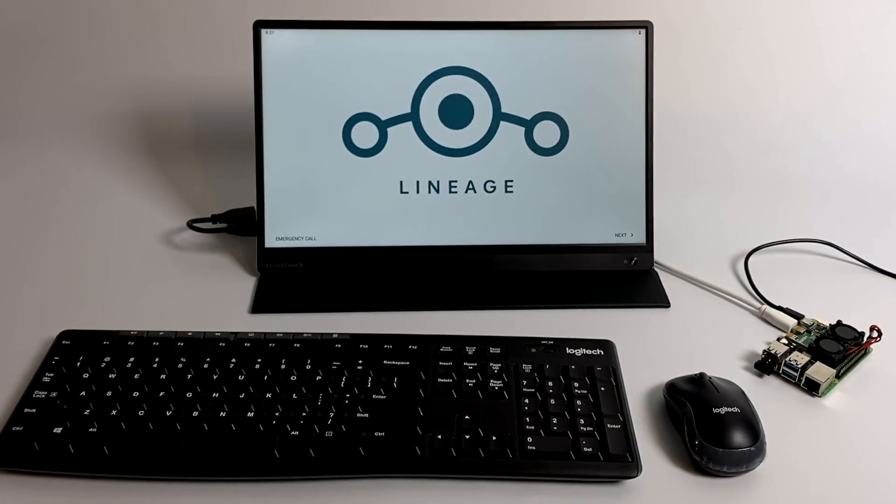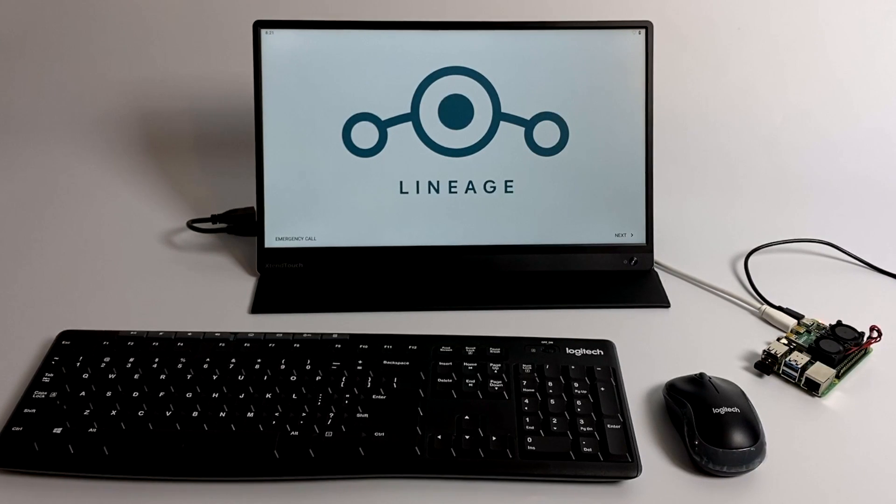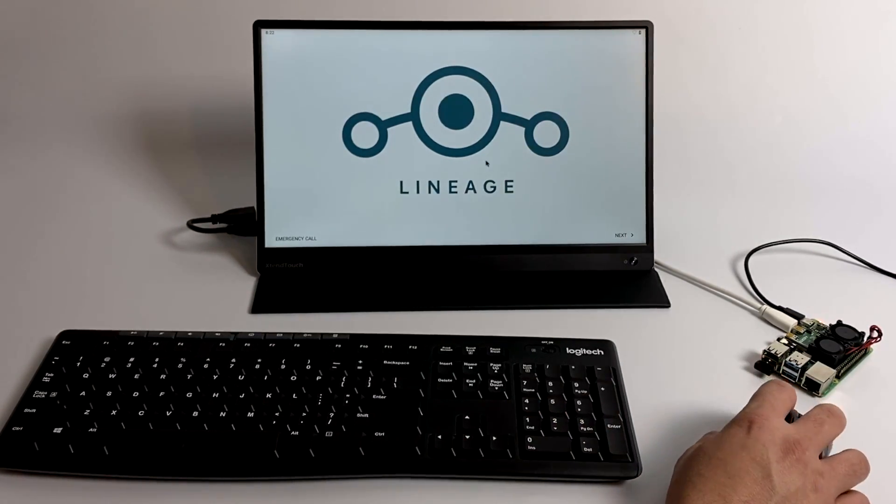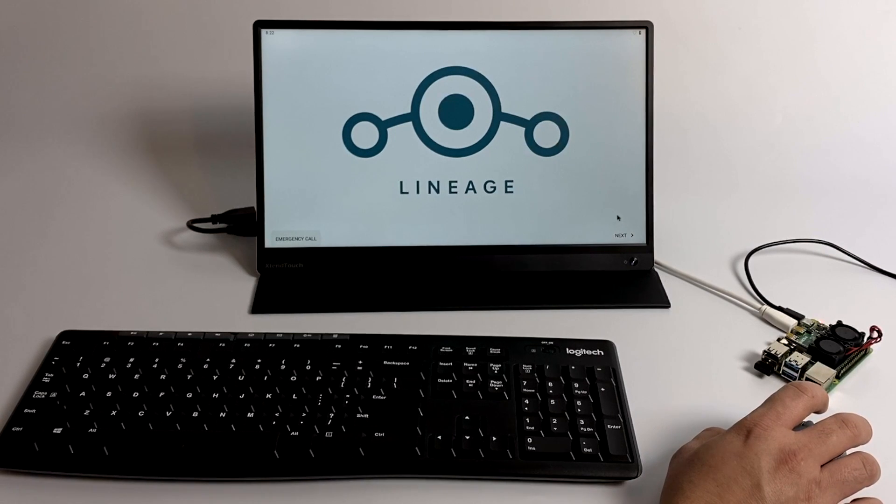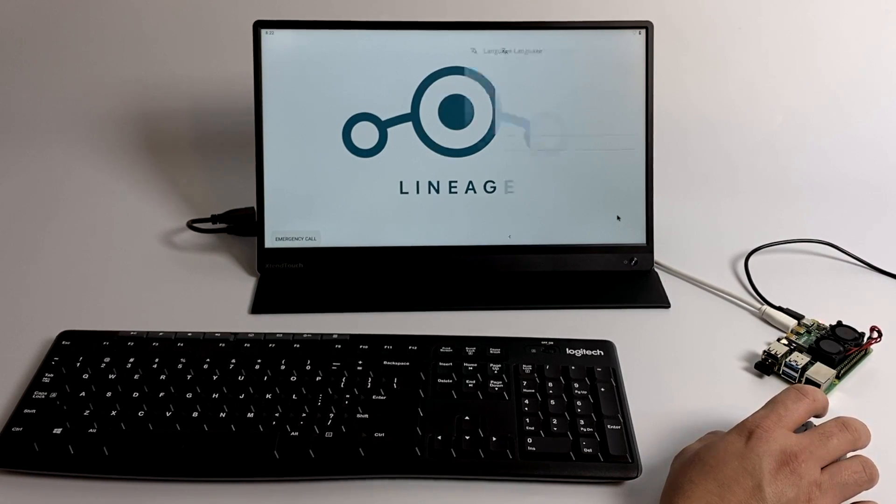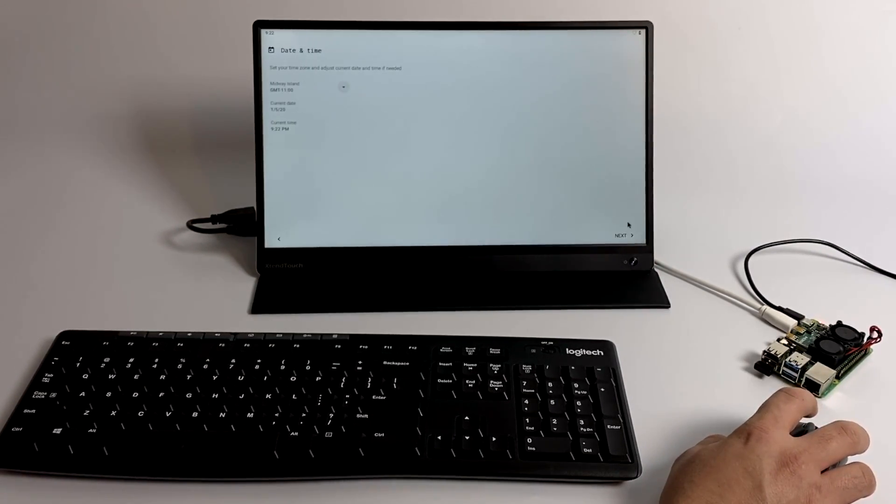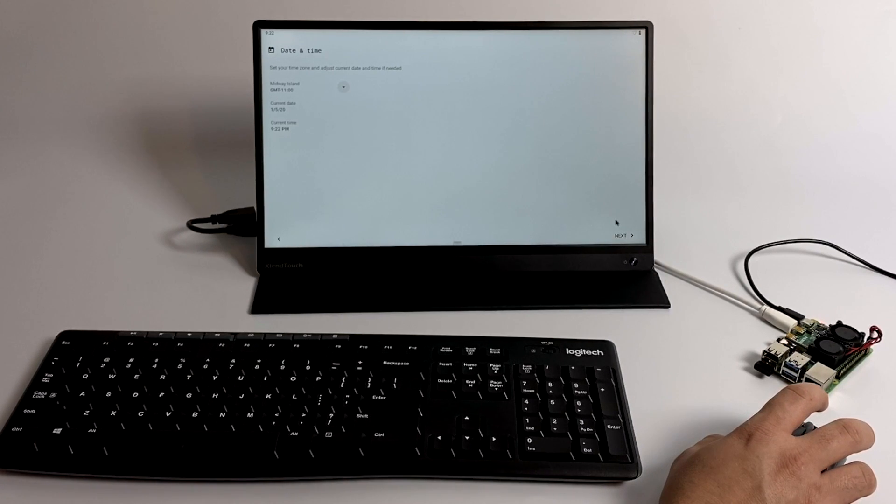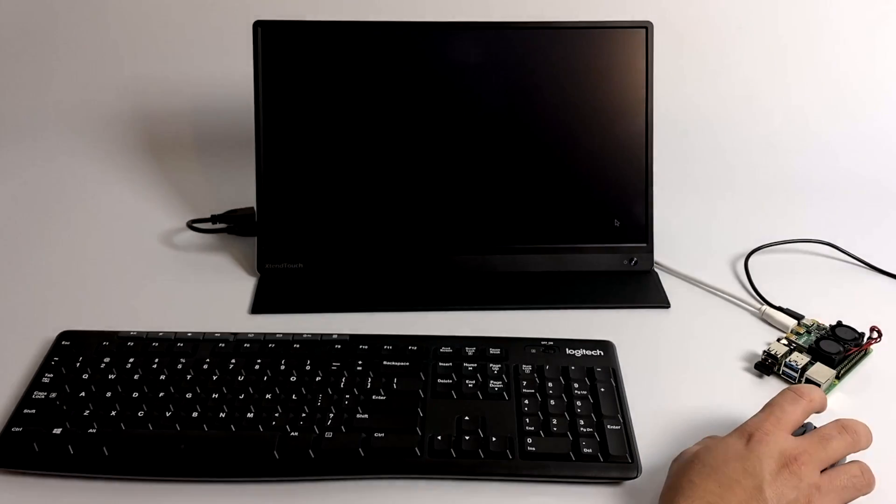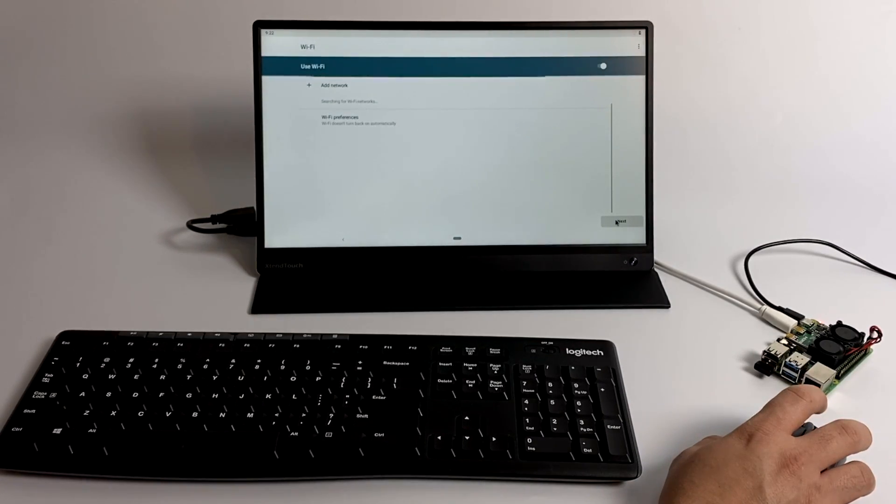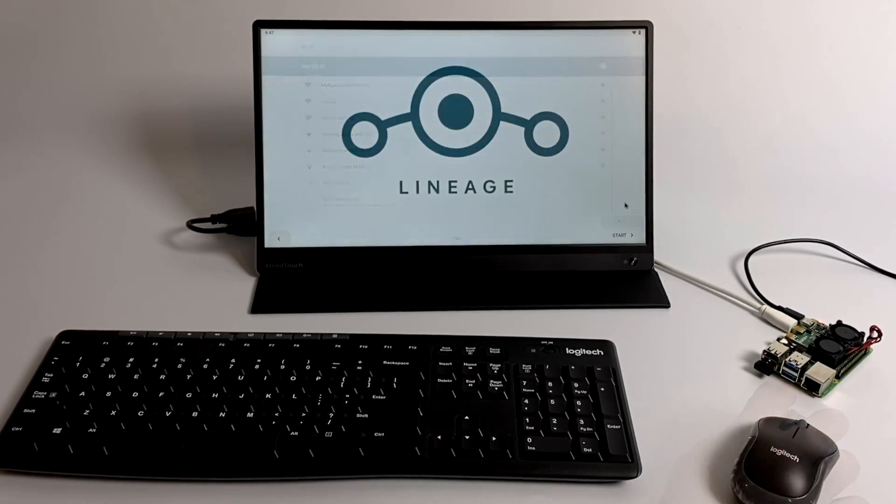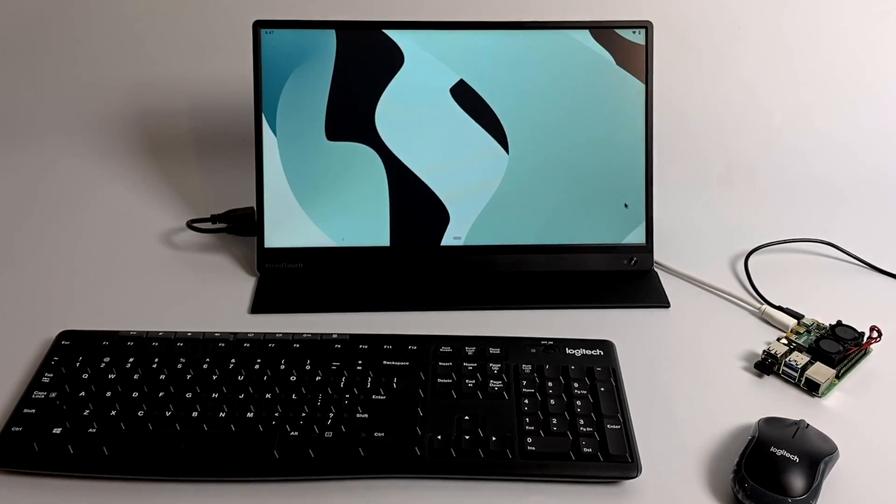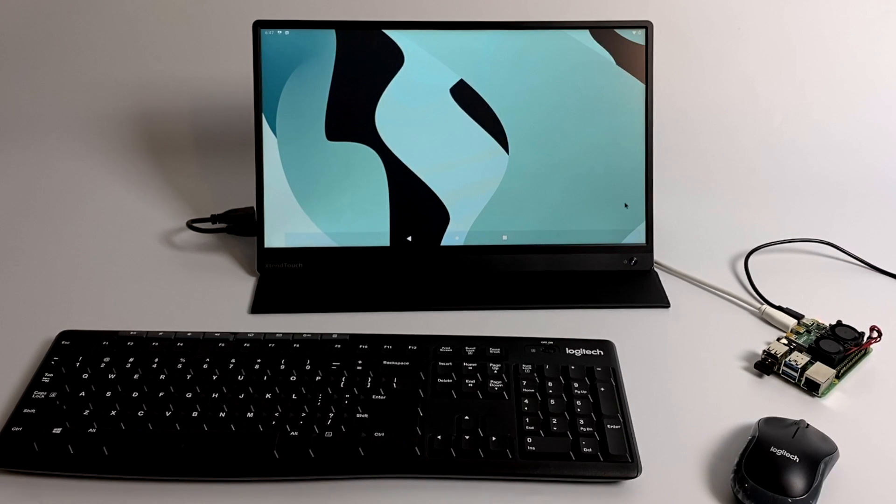So now we're basically just going to set it up like we would any other Android device. We'll click next here. Unfortunately, it doesn't come pre-installed with Gaps. I do have that video coming up so you won't have to sign into any play services the first time you boot this up. But you will have to set the time and date and connect to Wi-Fi if you're not using Ethernet.